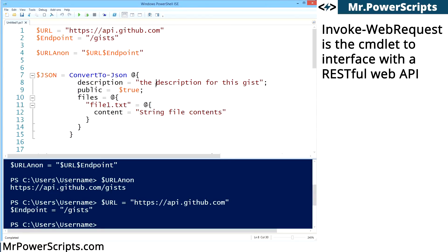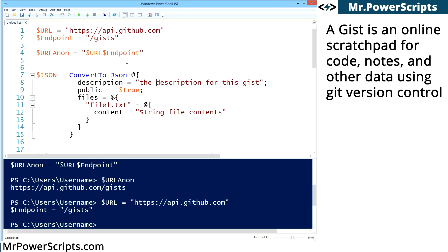So we're going to learn how to send a POST request to an API in PowerShell. A POST request basically means that we want to take information and send it to an API. We're going to be using GitHub for this example, and we're going to be creating a gist. So first we need their API URL, which we have here.